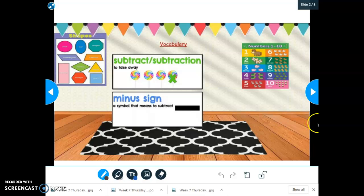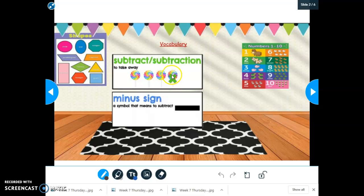Vocabulary — remember, subtract and subtraction means to take away. If you notice, there's an X showing taking away one of the lollipops. And our minus sign is a symbol that means to subtract or take away.